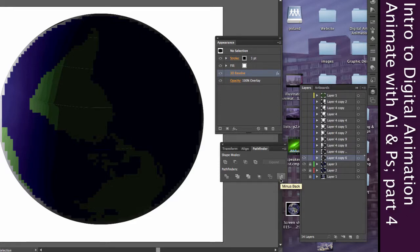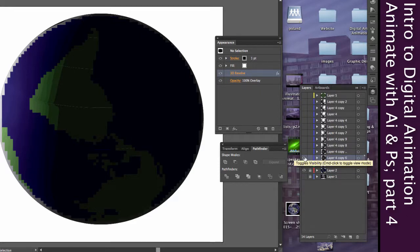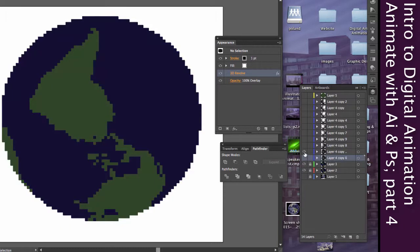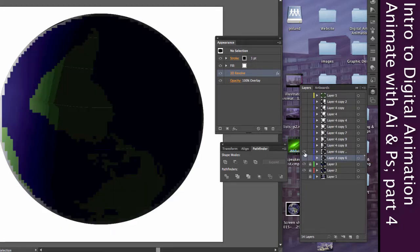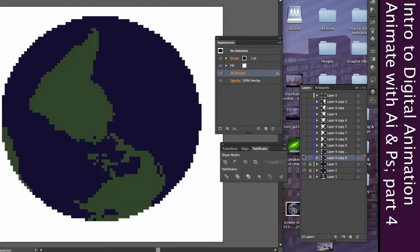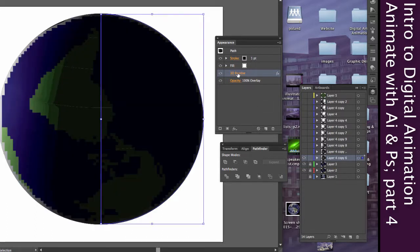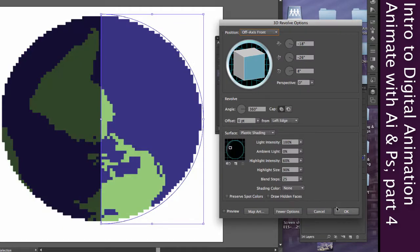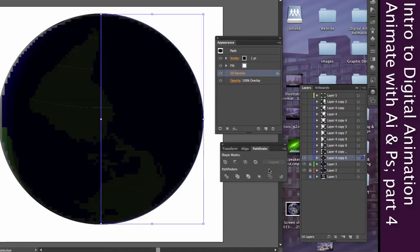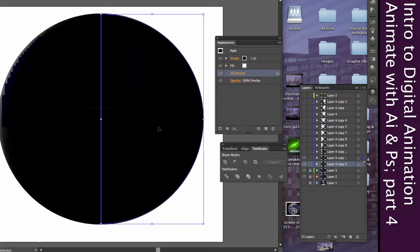And so hopefully, you can sort of see here that that light source is behind. And as we keep moving it, you can see there, there's just a little bit of light on the edges as we're moving it behind.